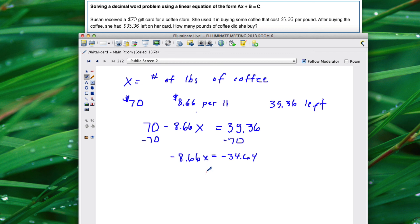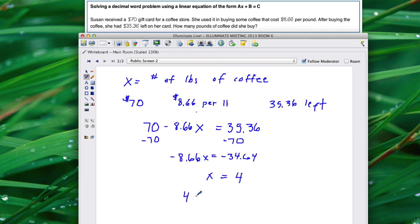So we're going to divide both sides by negative 8.66. That gives us a positive 4. So it looks like Susan bought 4 pounds of coffee.